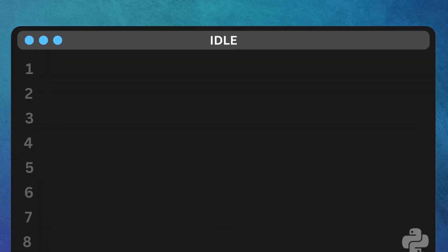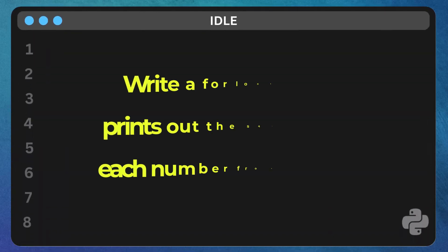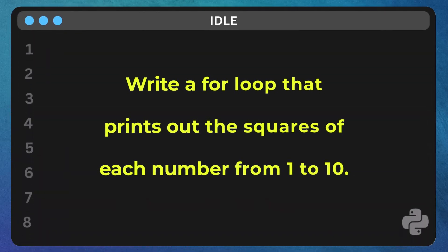Here's your task. Write a for loop that prints out the squares of each number from 1 to 10. To do this, use the asterisk asterisk operator to calculate the square of a number.